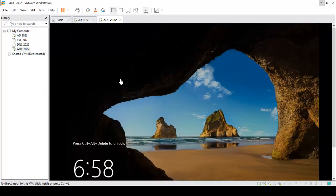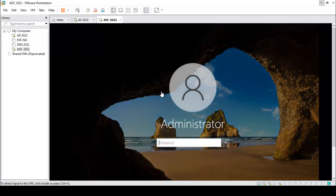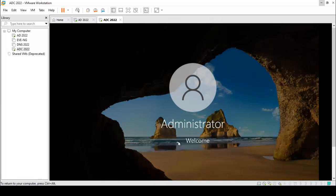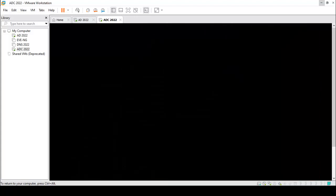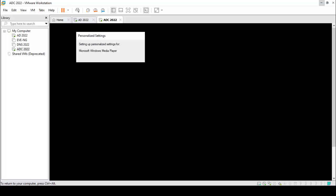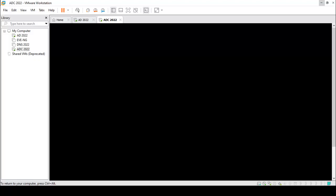We have taken a new server — that is ADDC, the additional domain controller. I am clicking on login. This server is a fresh server without any roles or features installed.